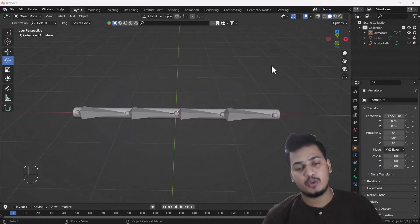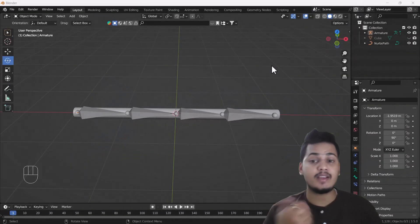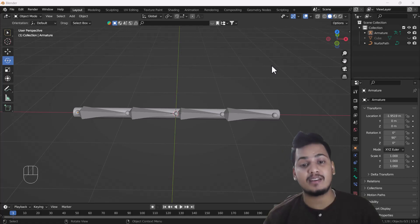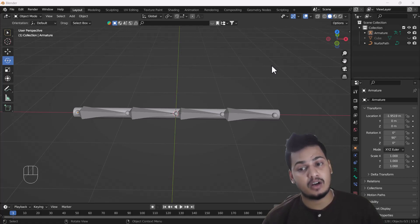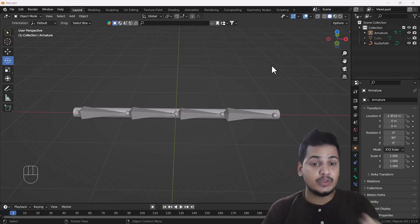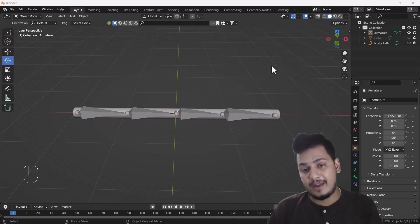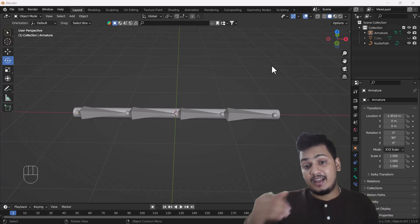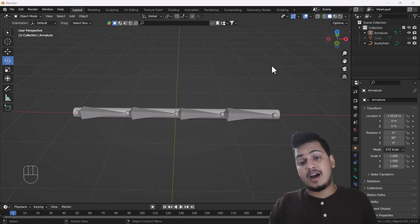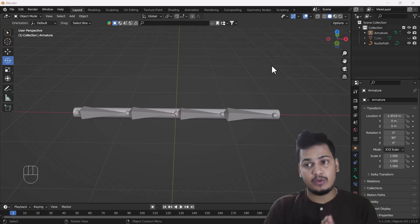Hello everyone, welcome to my YouTube channel. Today's video is about: can we rig a curve object in Blender? Yes, you heard right. Usually we can easily rig a mesh object in Blender, but what if I want to rig a curve object? Can we do it? Yes, I'll show you how.